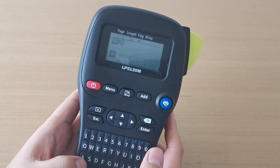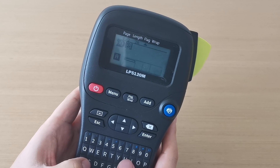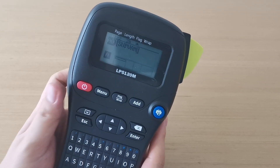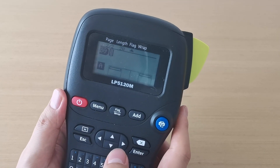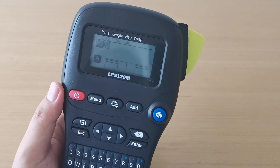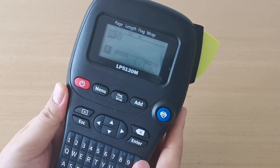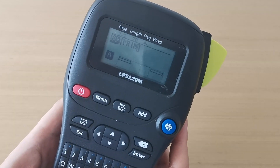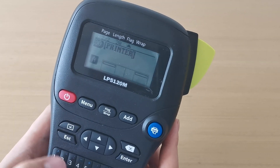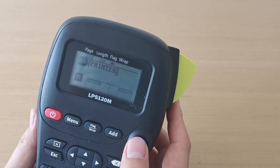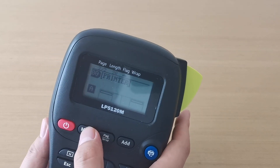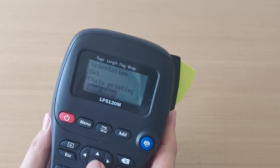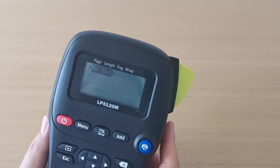First, input the content. In this menu, we choose 'No Lead Edge'.